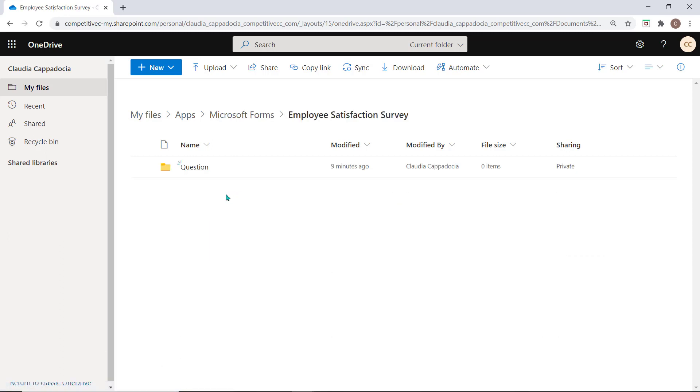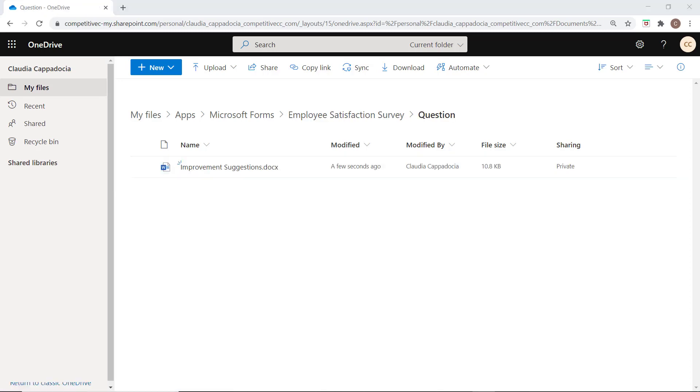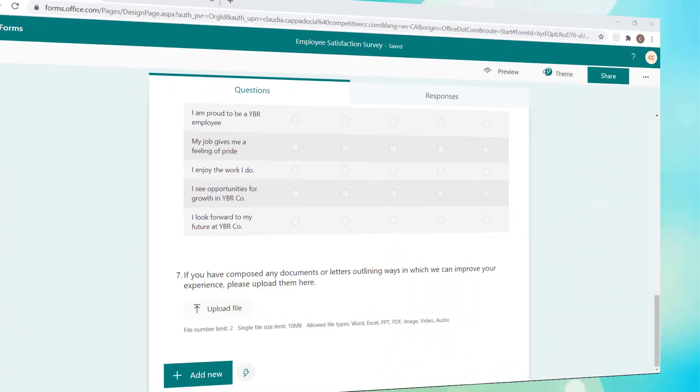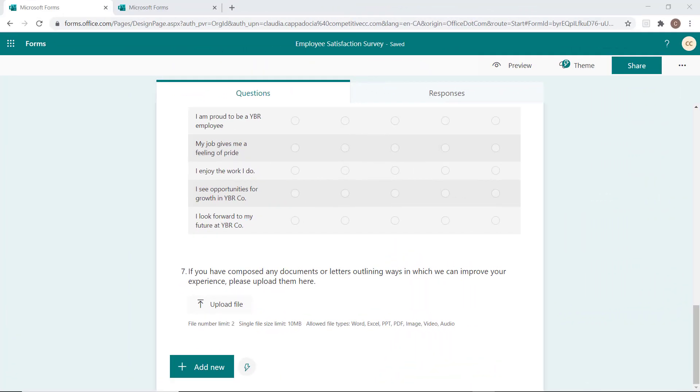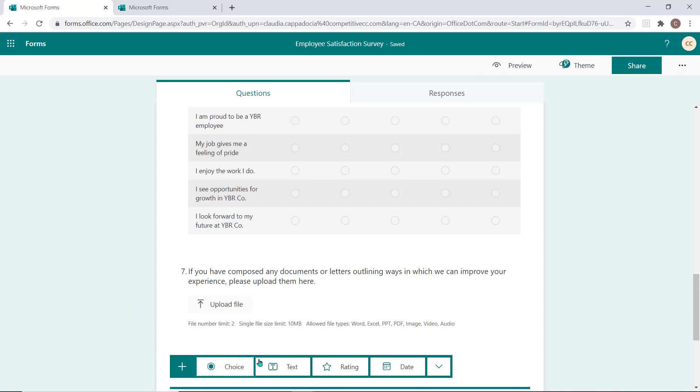This is a great option in a quiz if you require responders to show their work or draw out an answer. In a form, this can be very helpful if you require screenshots or documentation from the responder. This option does not offer an auto-grading option if used in a quiz.